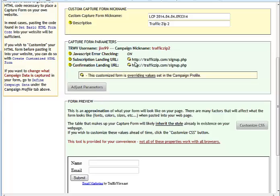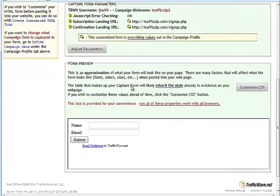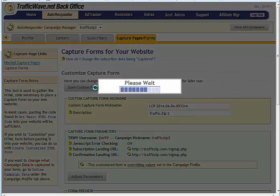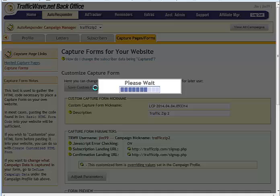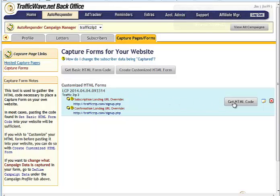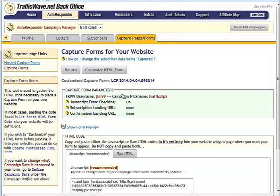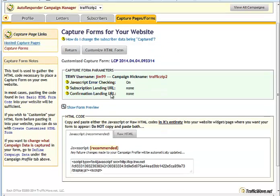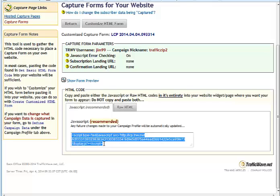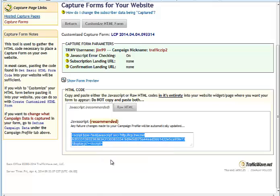So the two URLs are there now. So now all we've got to do is save our custom form data. Then over here, it'll say get HTML. Down here, now you'll copy the JavaScript. So just click in here, right click, copy.